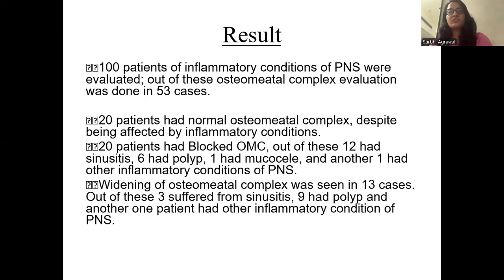100 patients of inflammatory conditions of the paranasal sinuses were evaluated. Of these, OMC evaluation was done in 53 cases. 20 patients had normal OMC despite being affected by inflammatory conditions. 20 patients had blocked OMC. Of this, 12 had sinusitis, 6 had polyp, 1 had mucocele, and another one had other inflammatory conditions of the paranasal sinuses.